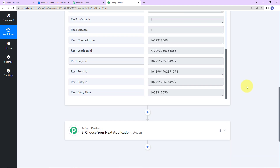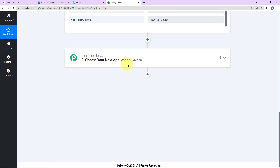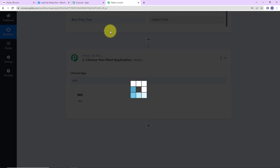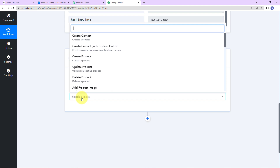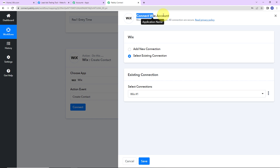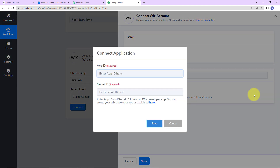Once we have received this information, the objective is to create a contact in Wix. I'm going to choose Wix as my action application. The action event here would be 'create contact'. Let's click on connect. Pabbly Connect is asking to connect itself with a Wix account. I'm going to click on 'add new connection', then 'connect with Wix'. To set up this connection, we need the application ID and the secret ID, which we have to receive from the Wix developer application.